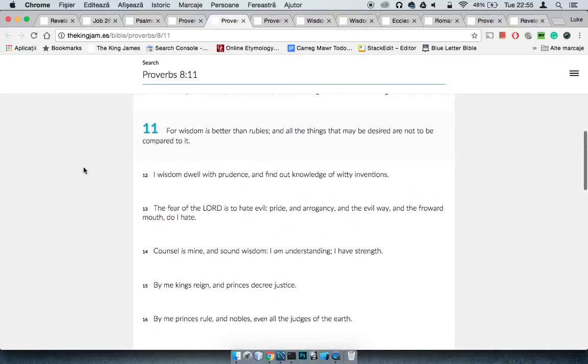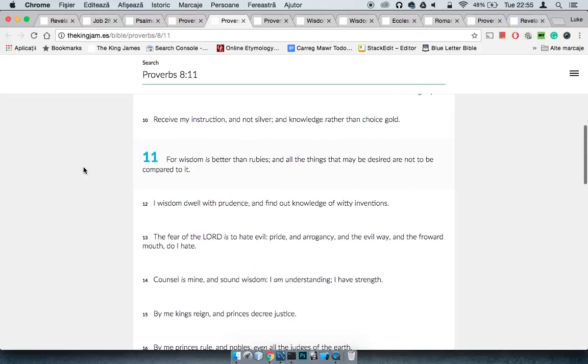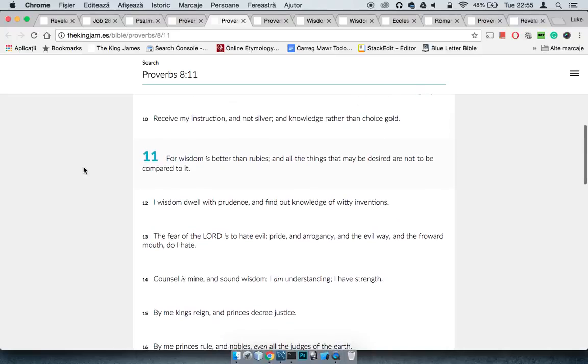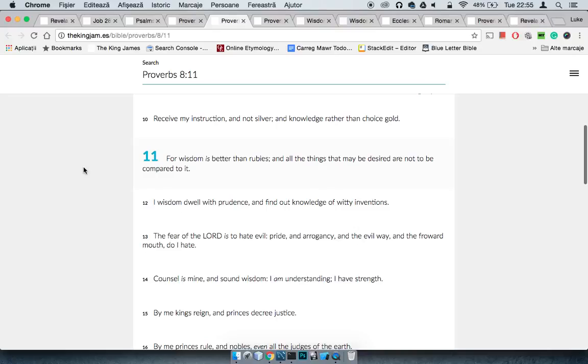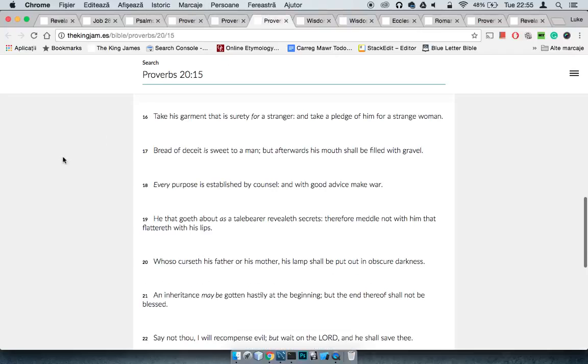It says Proverbs 8:11, for wisdom is better than rubies, and all things that may be desired are not to be compared to it. Because look at King Solomon, he prayed to the Lord for wisdom and knowledge, and the Lord gave him all of these other things, the carnal desires of the world. And with wisdom, you'll do right by the laws of the Lord, and if it pleases the Most High, he'll bless you for it.